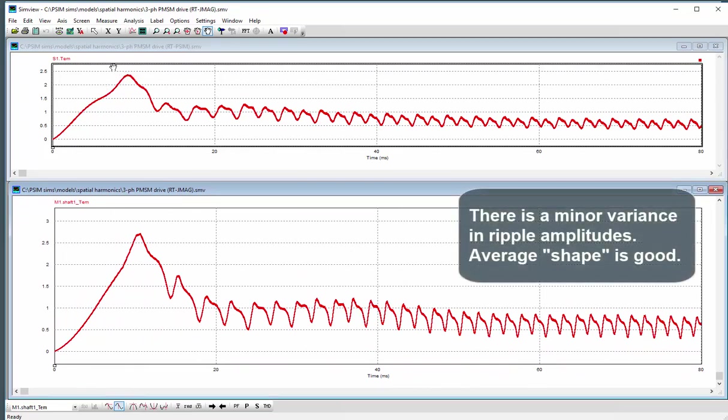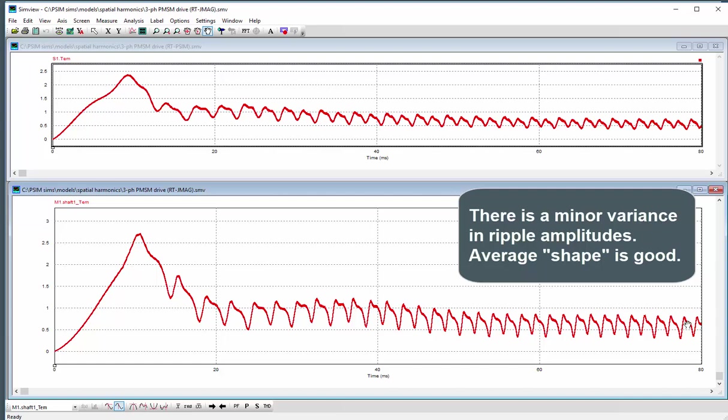So in the PSIM model it's a little bit lower. And then the actual amplitude over here, the ripple is a little bit higher. But otherwise the general shape is there for us.